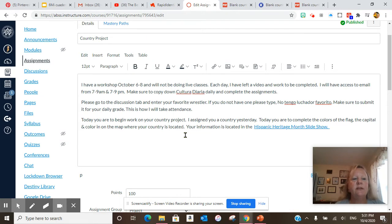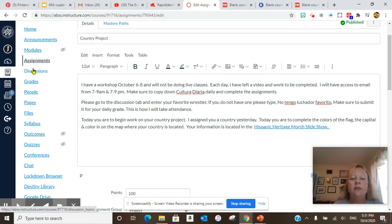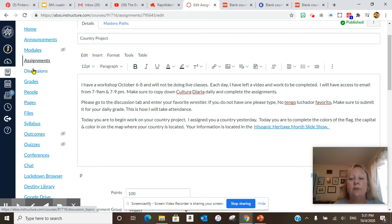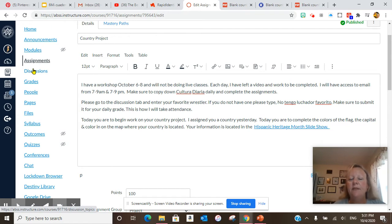Please go to the discussion tab right here and enter your favorite wrestler. If you do not have one, please type no tengo luchador favorito and make sure to submit that for your grade for today. This is how I will take your attendance.